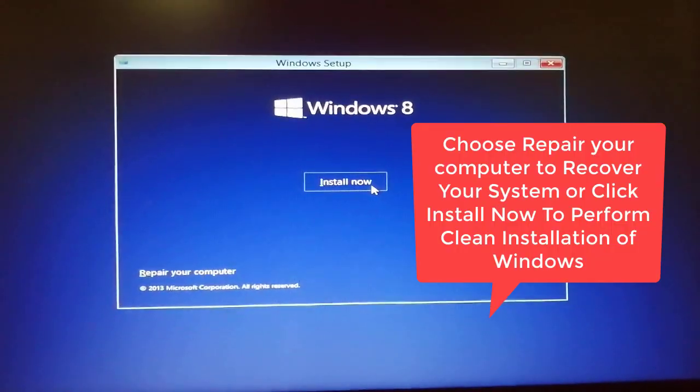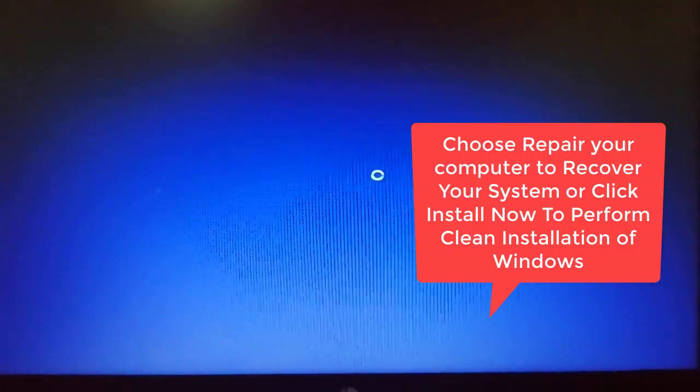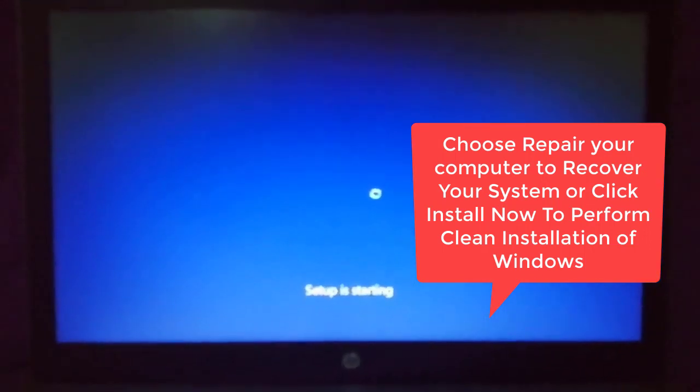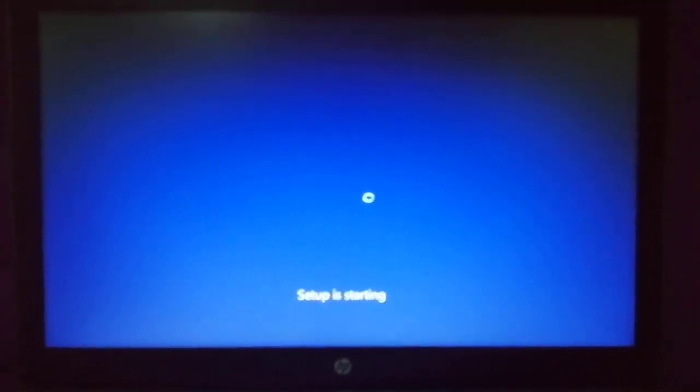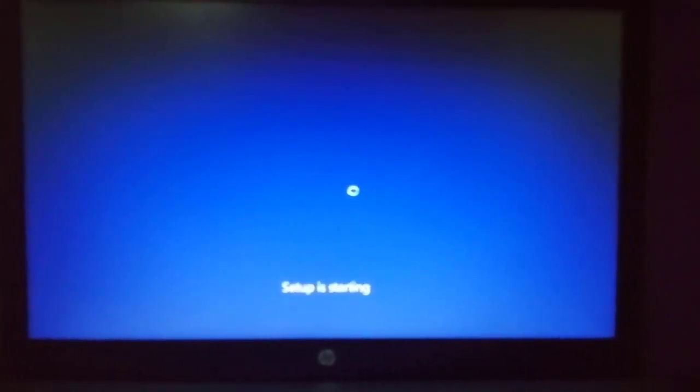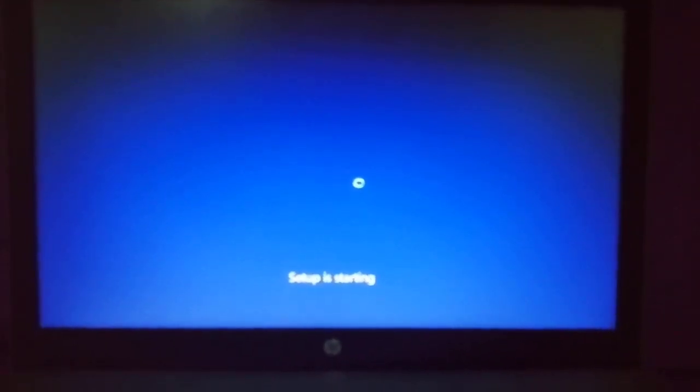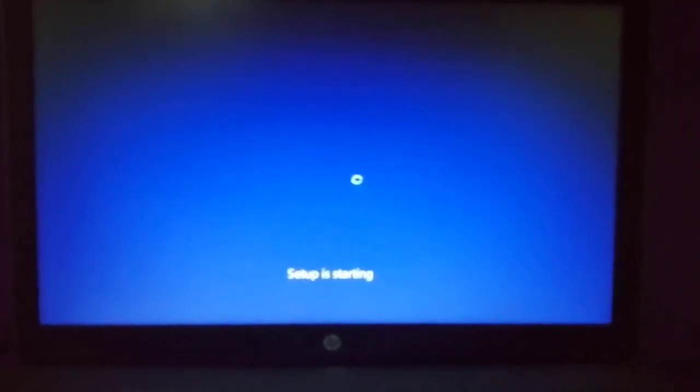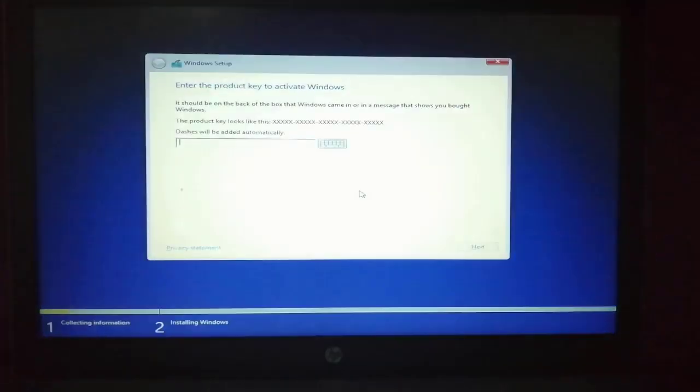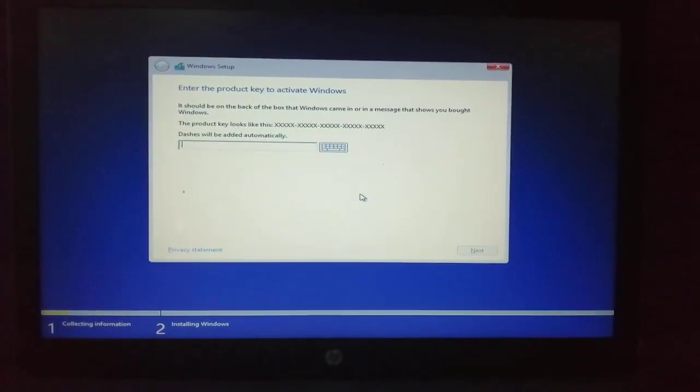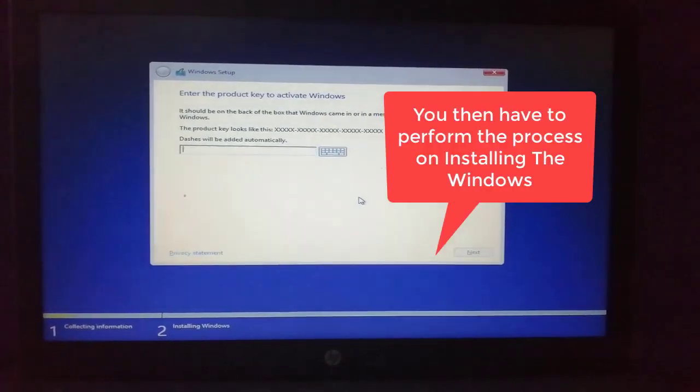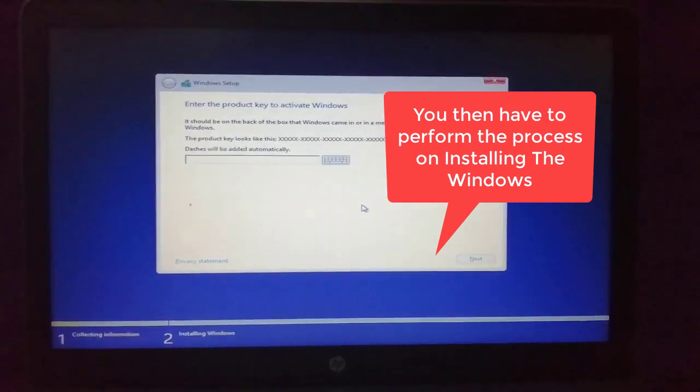If you want to just repair your system and recover, click the repair your computer. And if you want to install a new window to your computer, just click install. It will then lead you to the setup process of installing Windows.